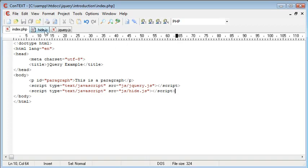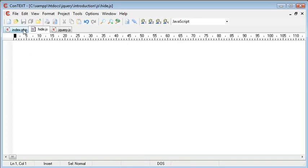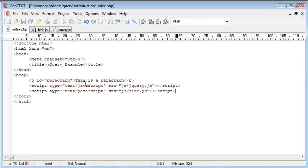So now we've included this hide.js file, we can start to write the code within it, and check for when the user has actually clicked on this paragraph.